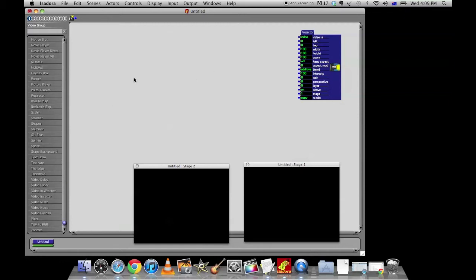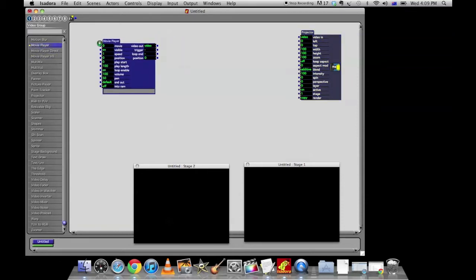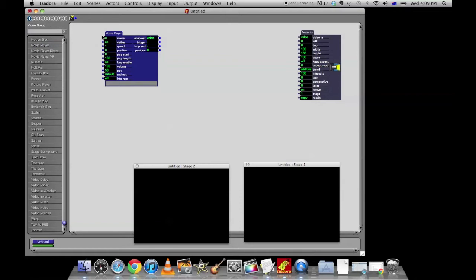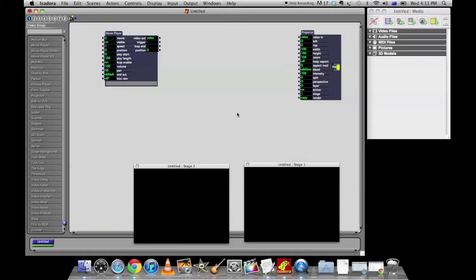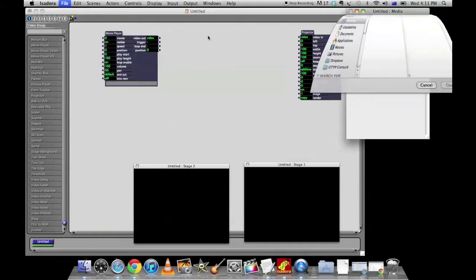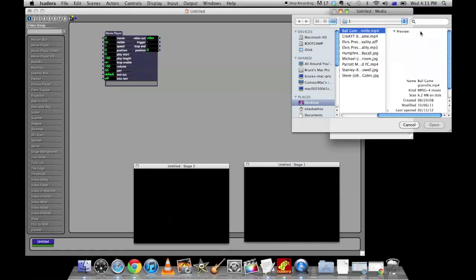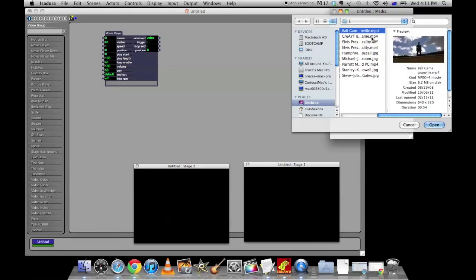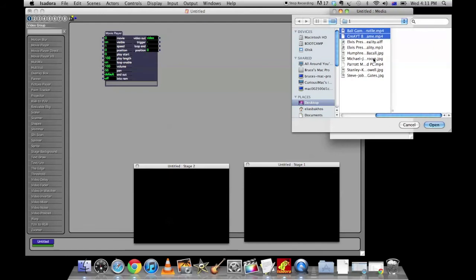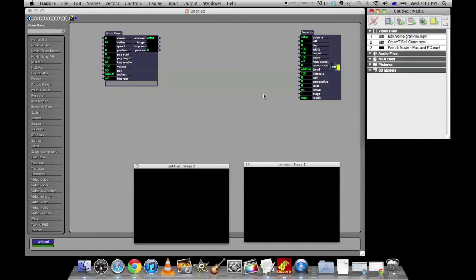Now we want to play a video so we're going to grab the movie player from over here. Grab the movie player, plunk it down there. So the next thing we want to do is import some media. To do that just go up to file, import media. Now I've got a bunch of media ready here but I'm only going to import the video files for now. So we've got three little video files ready to go over here. And you'll see they turn up there 1, 2, 3.